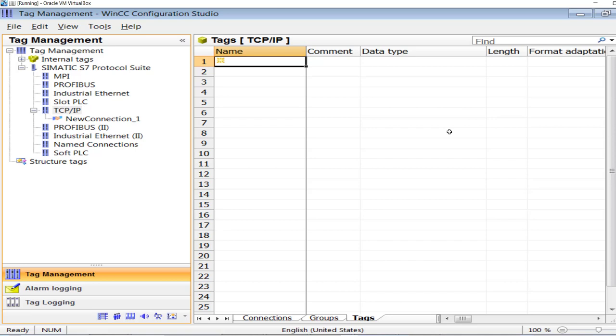In the last video we talked about establishing a TCP/IP connection between WinCC Explorer and Siemens S7 PLC. Today I will start from where we ended last time and I will be adding the I/O signals from the Siemens S7 PLC — such as digital input and digital output signals — in the tag management section of WinCC Explorer.